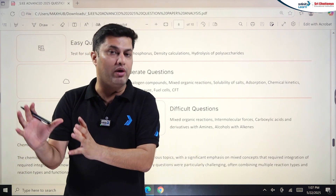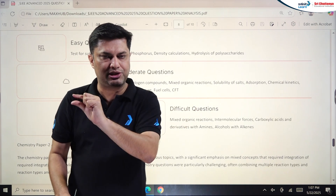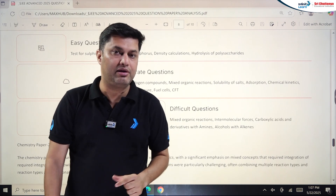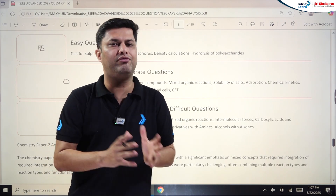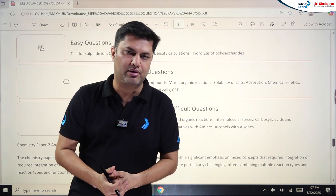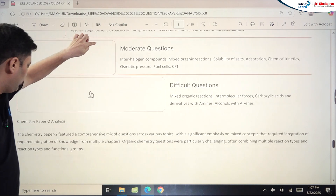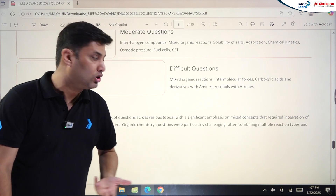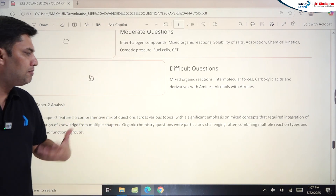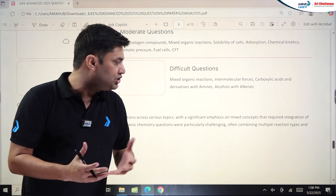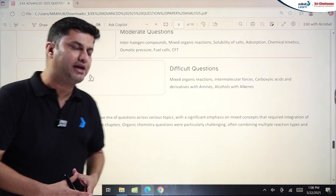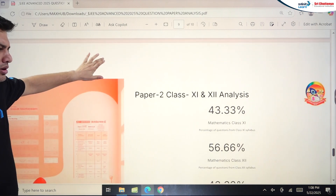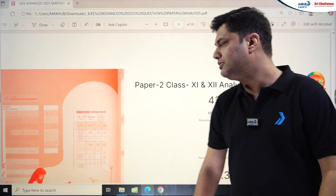Overall, Paper 2 was harder than Paper 1 across all three subjects. Maths showed a slight increase in difficulty level. Physics showed a more drastic change. Chemistry also saw a change with Paper 2 being tougher. Chemistry Paper 2 featured a comprehensive mix with significant emphasis on mixed concepts requiring integration of knowledge from multiple chapters. Organic Chemistry was particularly challenging, combining multiple reaction types and functional groups.